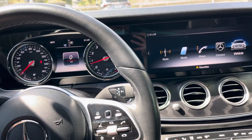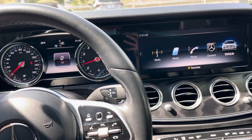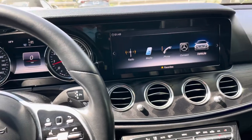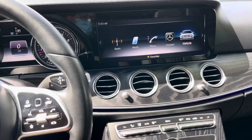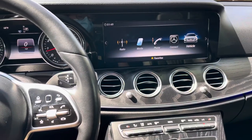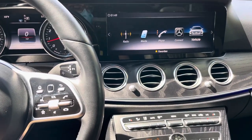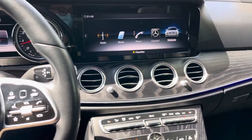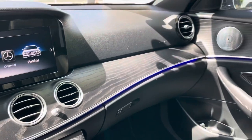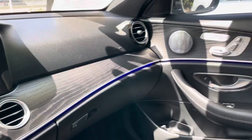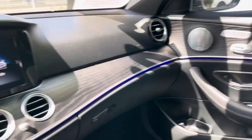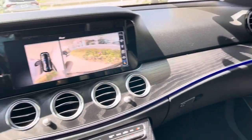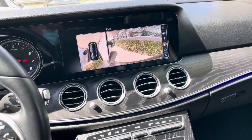Hello, my name is James and I'm a product specialist at Marin Acura in Corte Madera, California. Today I'm going to show you how to change the ambient lighting in a 2019 Mercedes Benz E-Class.